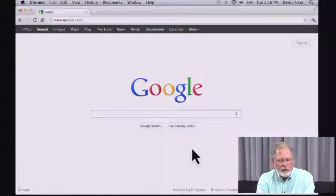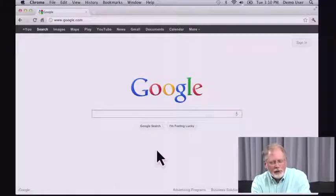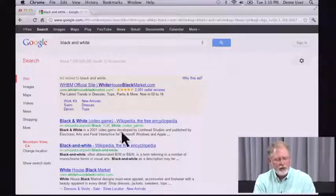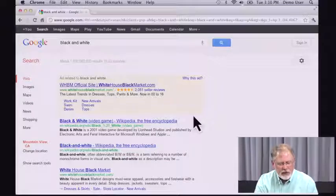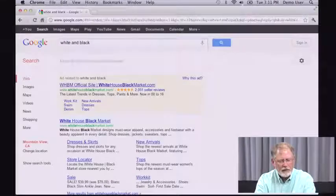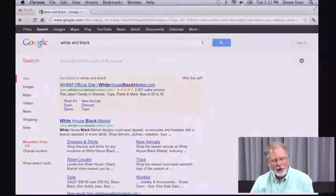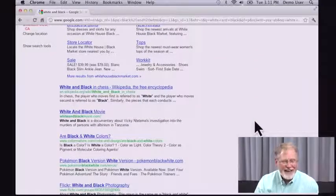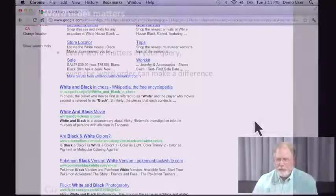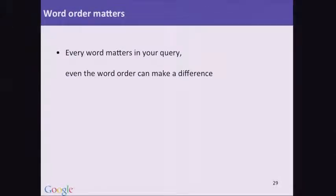Let me give you one more example. Continuing in that theme of colors, let's do something like 'black and white.' The very top organic result is for the video game Black and White, a game developed in 2001. But let's reverse those terms and say 'white and black.' Now we get the White House Black Market — a very different set of results for what look like exactly the same words. So the key idea is that word order and little words both matter.